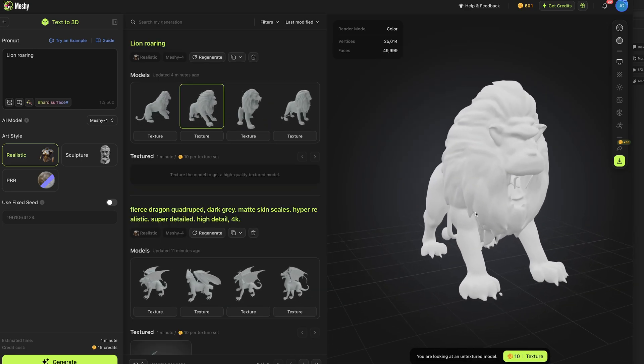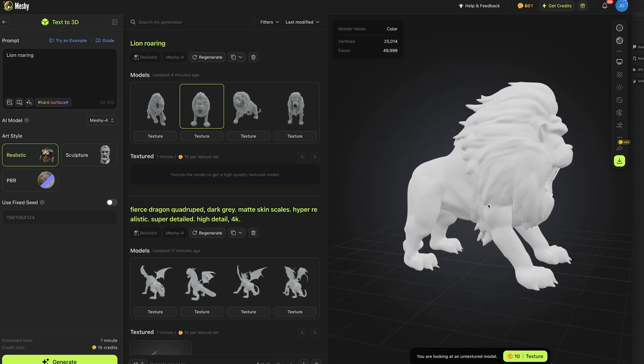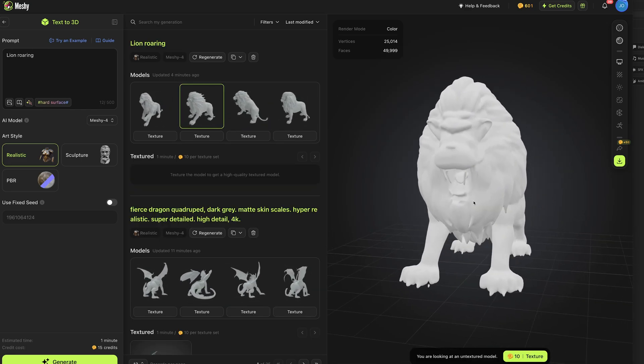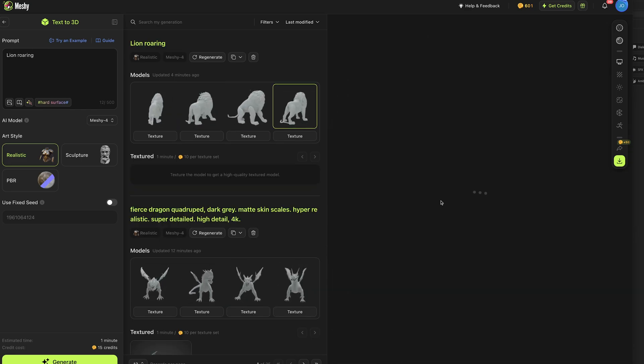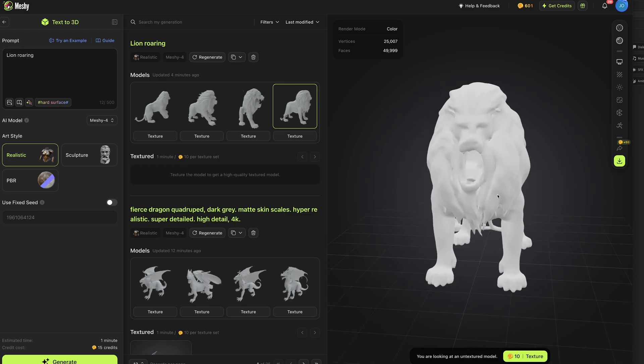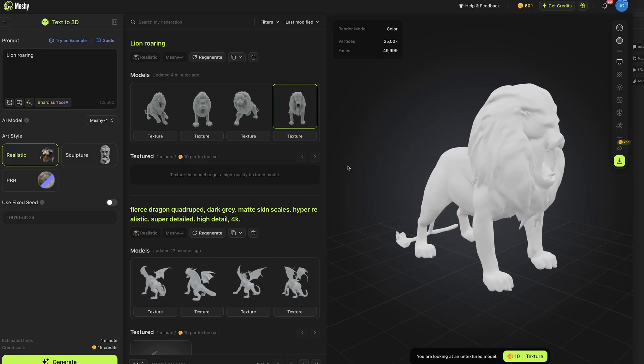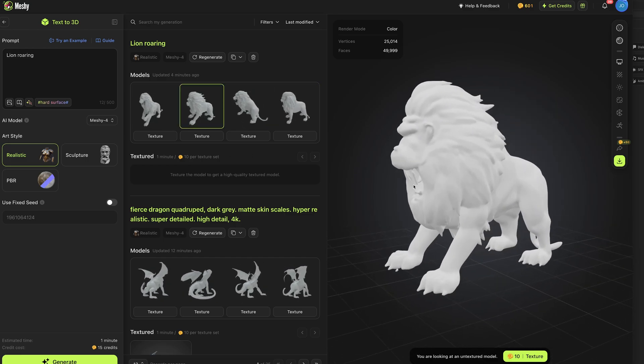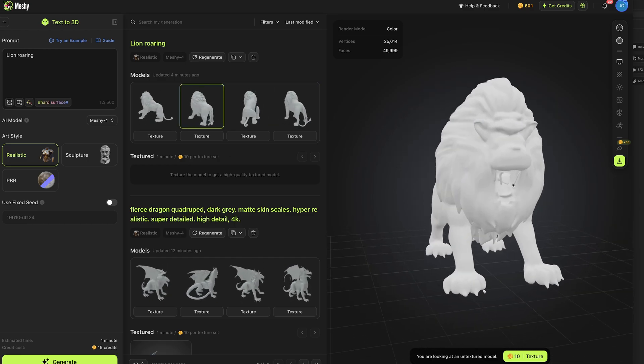And here is the lion we left going in the background, lion roaring, various different ones here. I think that one looks pretty awesome.